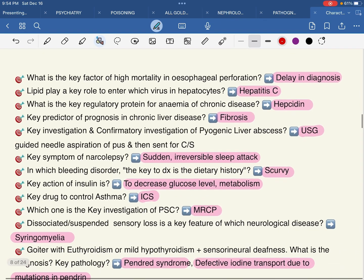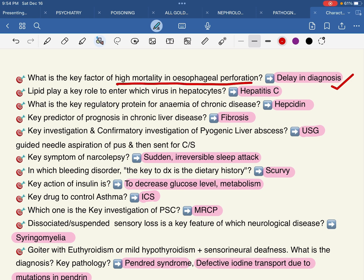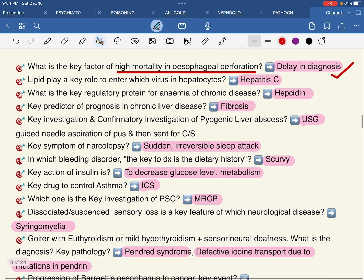Which is the key factor of high mortality in subacute perforation? Delay in diagnosis. Diagnosis delay is due to high mortality in subacute perforation — this is the key factor (GIT).